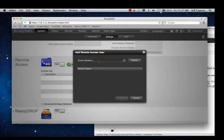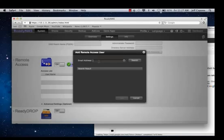You can go ahead and search by email. If the user is already registered, their username will show up in the search results. But I'm going to go ahead and enter a user that is not registered, so we can go through the whole process.